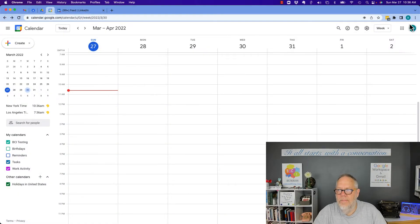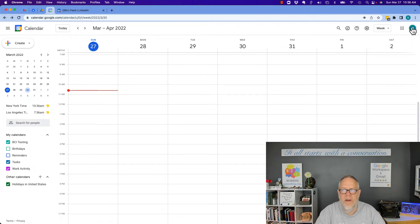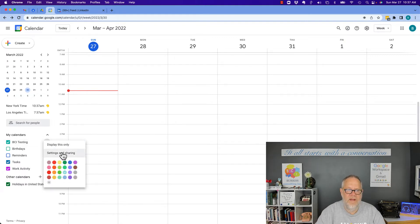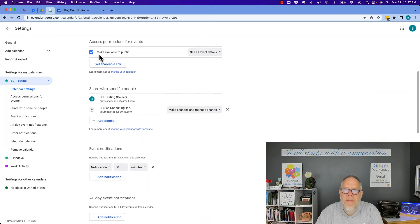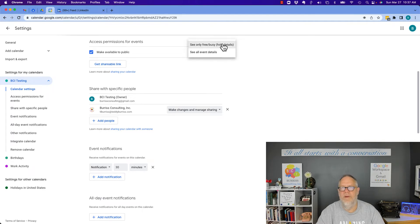Here's my Gmail calendar. It's owned by burrisconsulting@gmail.com. Nobody can put anything on this calendar unless I give them explicit, direct permission. Over here on the calendar, hit the three dots and hit Settings and Sharing. In Settings and Sharing, you can see I make this calendar public — however, they can only see all event details or free/busy. That's all they can see; they don't have the ability to do anything else.